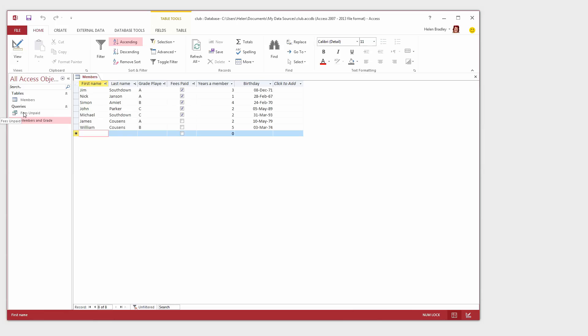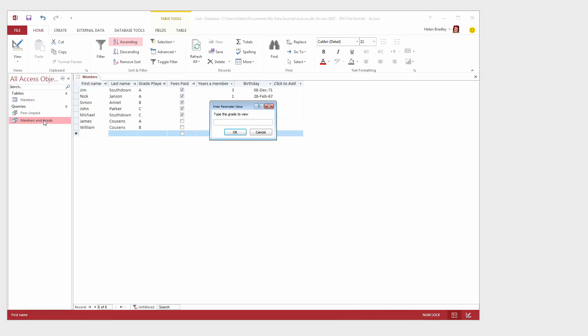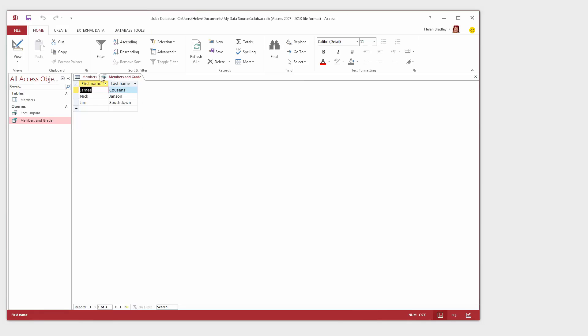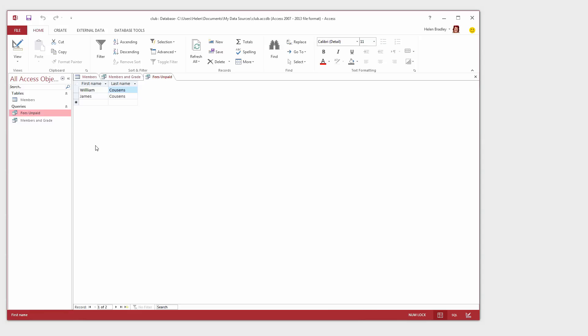And now I have two queries. I have Fees Unpaid and Members and Grade. At any time I can run one of these queries by just double clicking on its name. I'm going to type A to view the A grade players. I'm going to double click Fees Unpaid and we can see the results of all the members of our club that have not paid their fees. These queries will be saved with the database so they're going to be accessible to us any time we open this database in Microsoft Access.